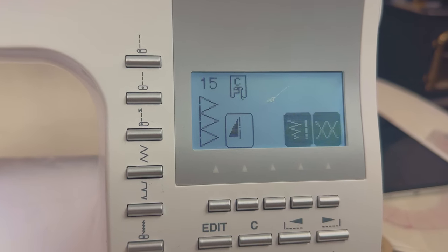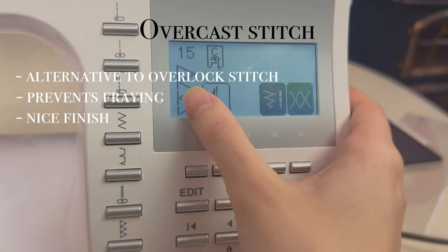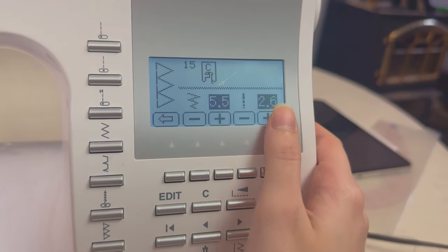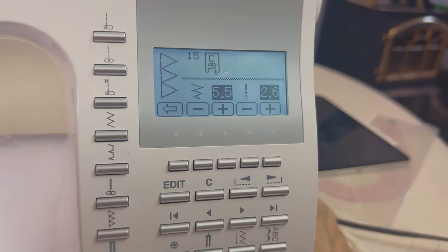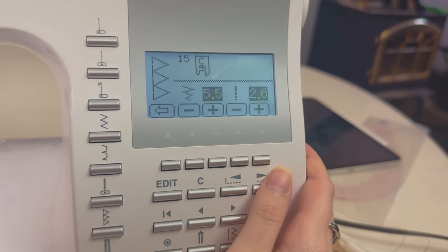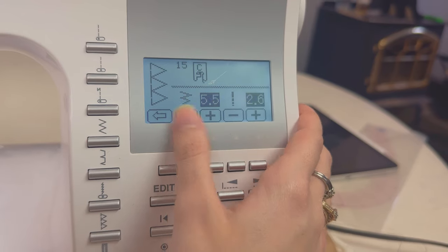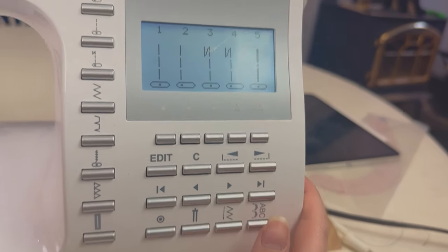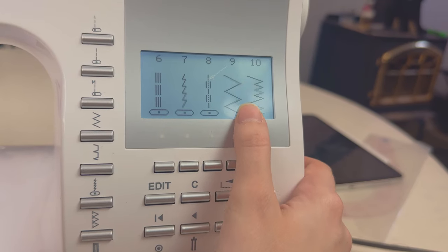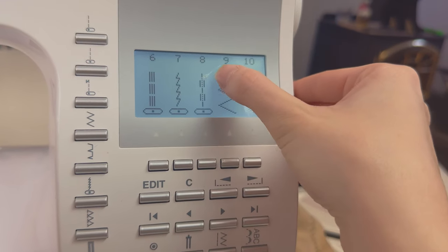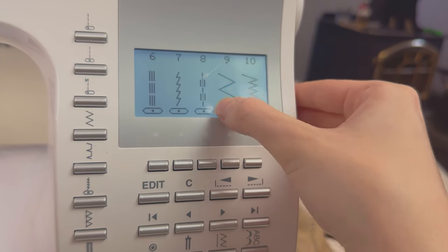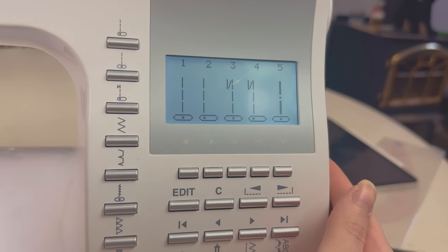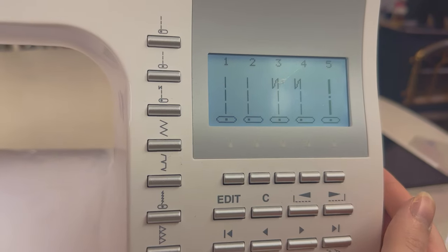Now we're going to move on to an overcast stitch. This is what it looks like — you have to use presser foot C, and the settings are a 2.5 length. If you don't have this stitch on your machine, what you could do is use a zigzag stitch along the edge and then sew a straight stitch — it's kind of like a DIY overcast stitch. Let's try it out.